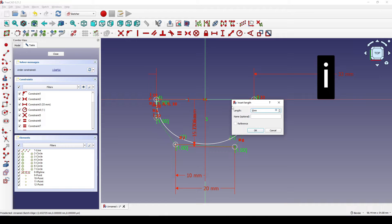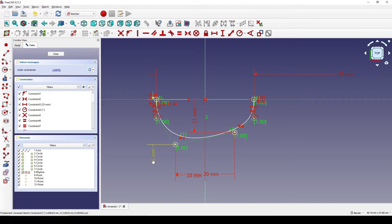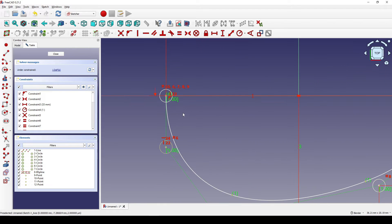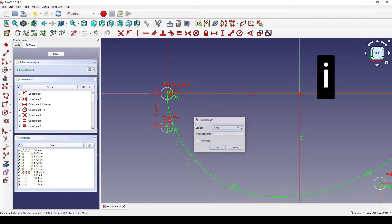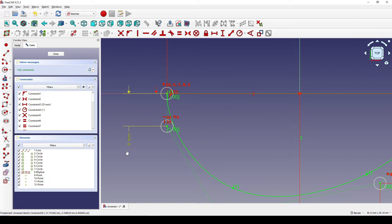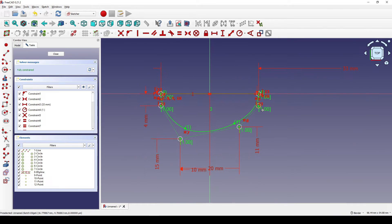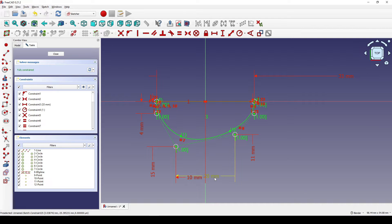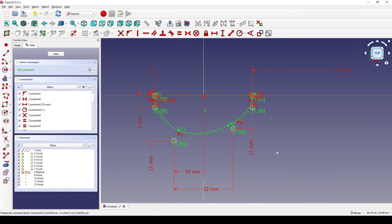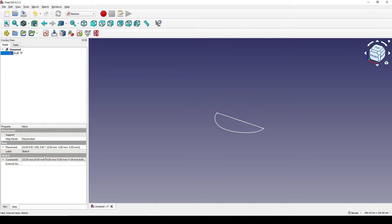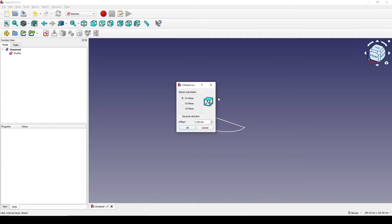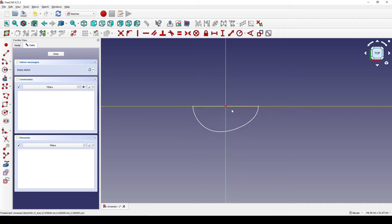I set it to 11 enter. This point and this point and this point — it's now fully constrained. I can close that and I will call this one 'for five' enter. The sketch is fully constrained.